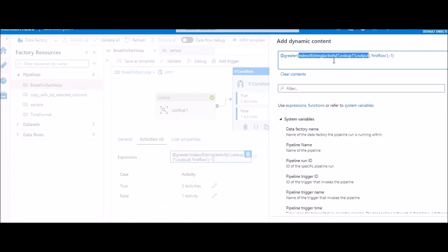This will take the lookup output as text and check if it has first row in it. If it does not find the text, it will return minus one. Anything more than that means we have one record in lookup, and that's the trick.